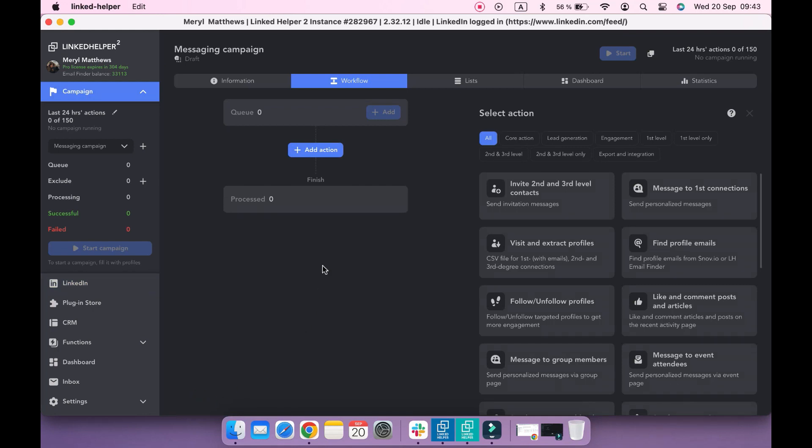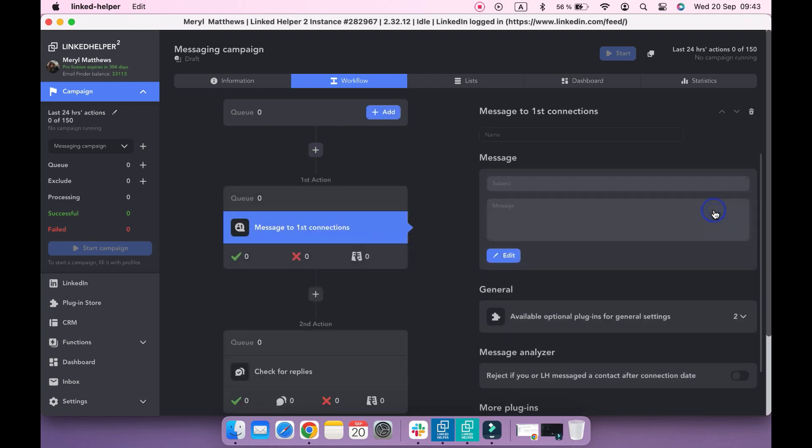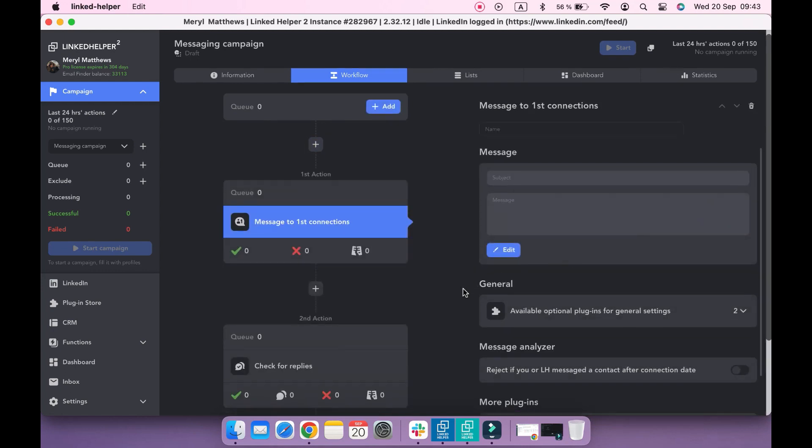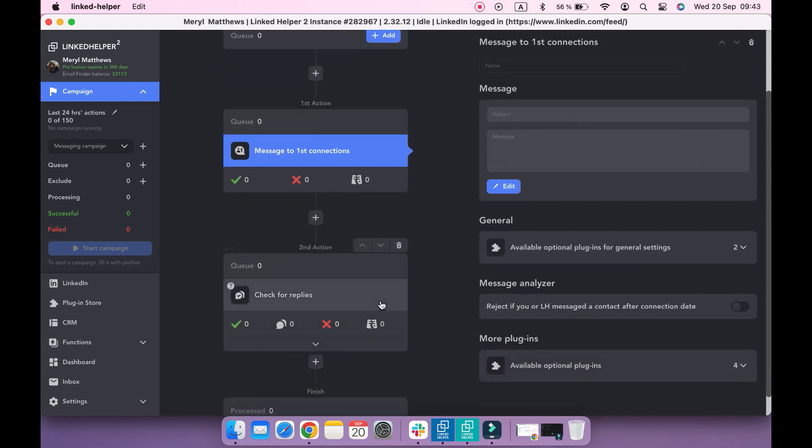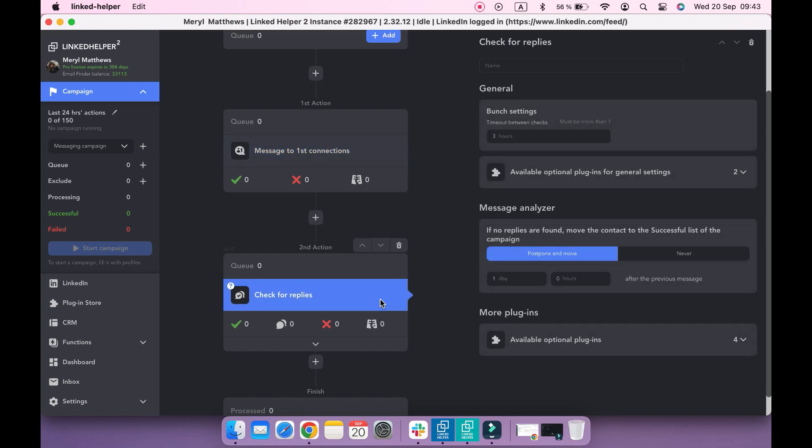To add an action into the workflow, navigate to your right-hand side, hover over the message to first connections action, and click add button. A check for replies action will be added automatically along with the message to first connections.